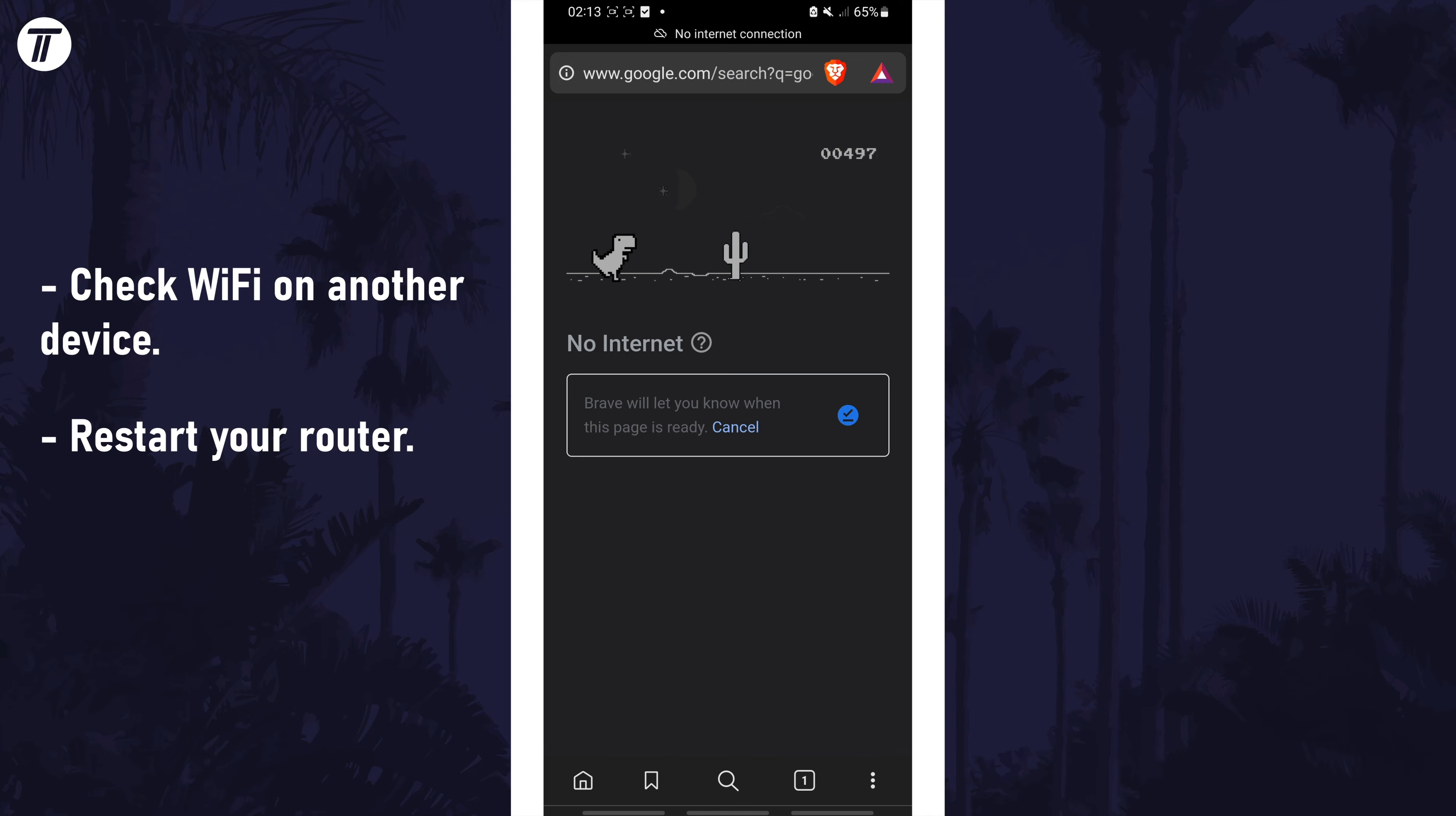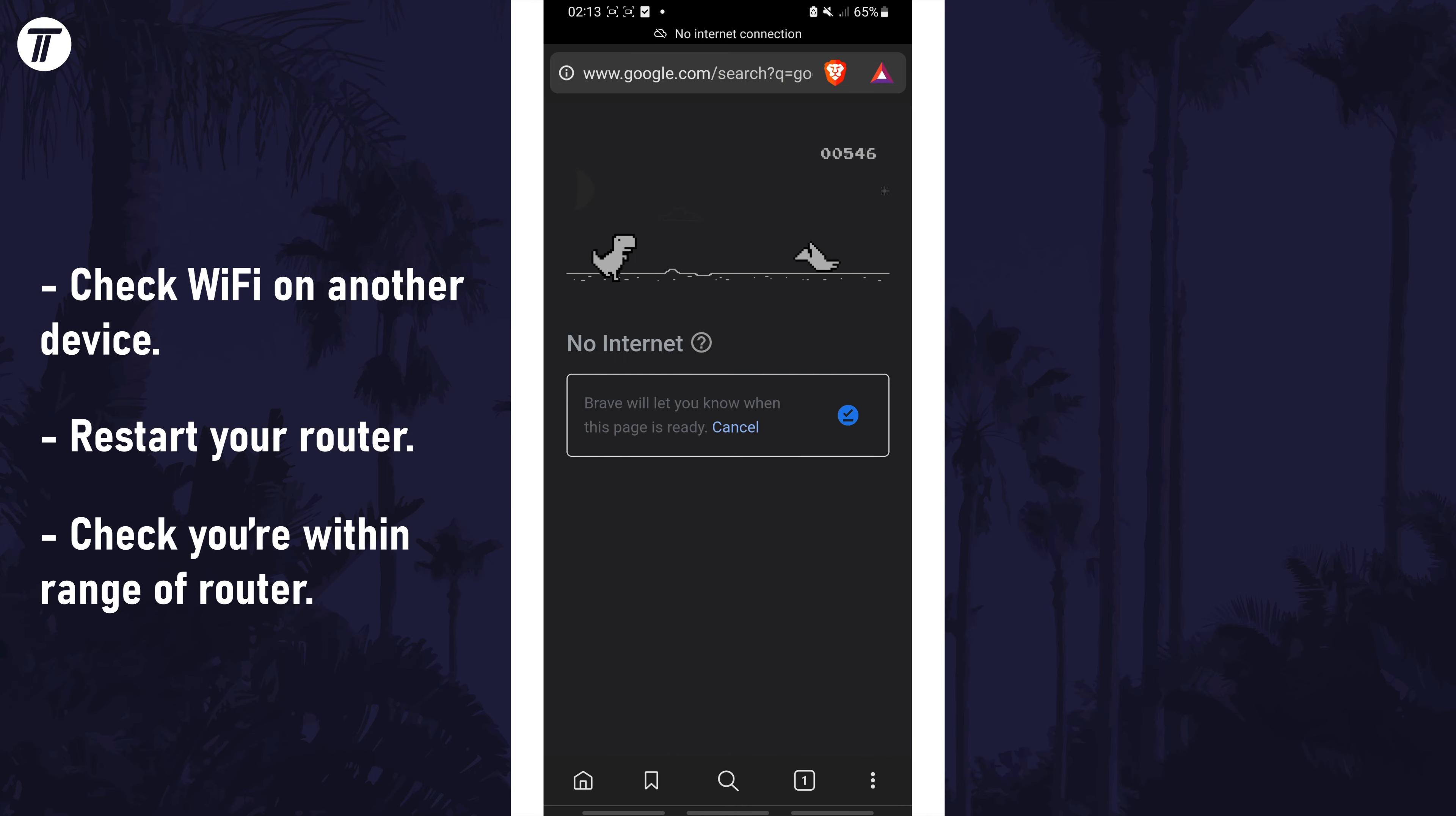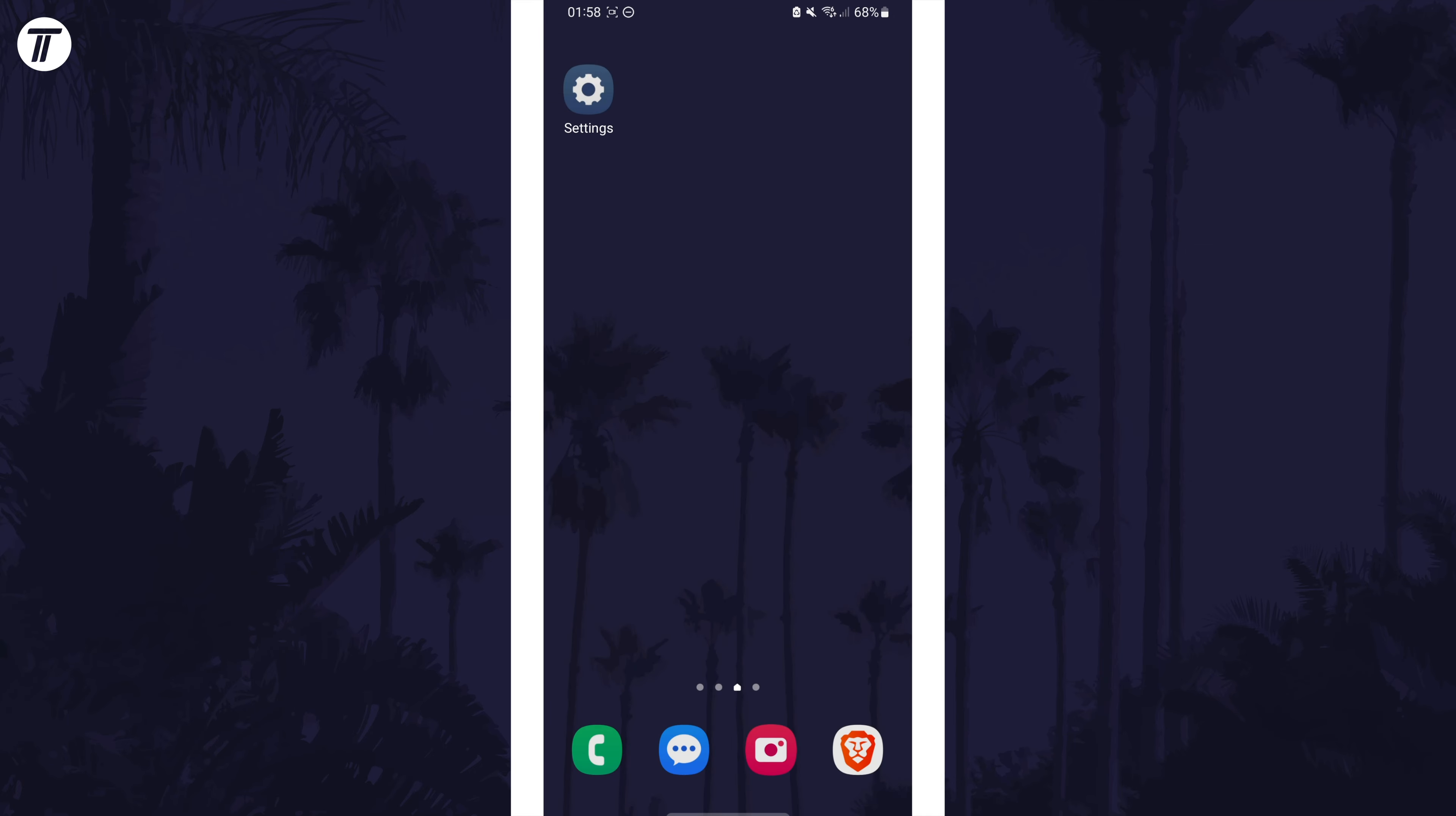Next, make sure your device is within range of your router and that there's no physical barriers in between that could impact the signal. We'll now try some methods on your phone.